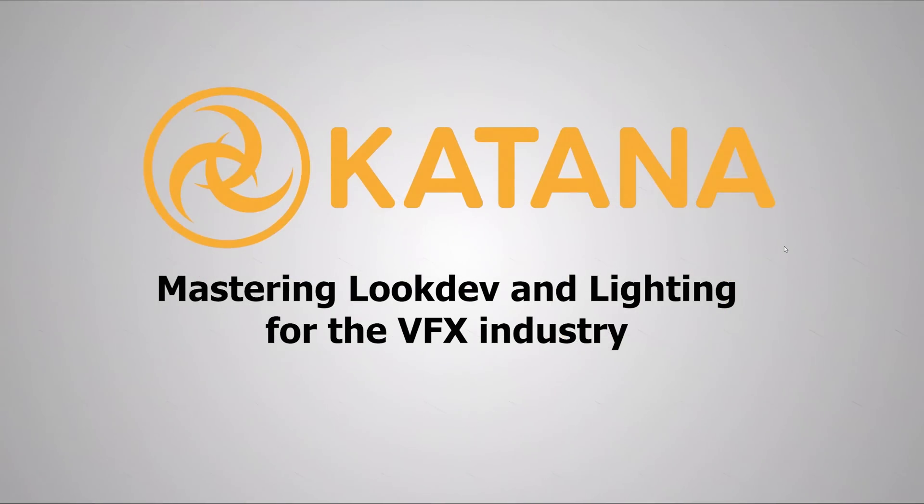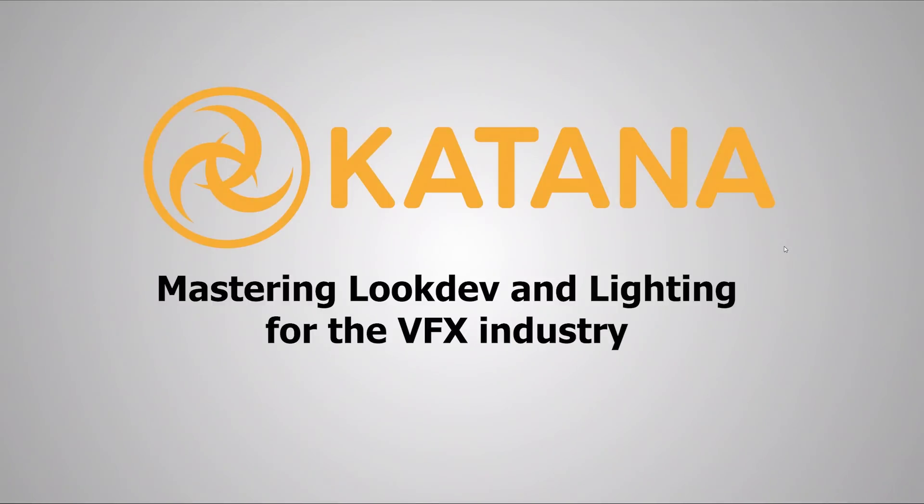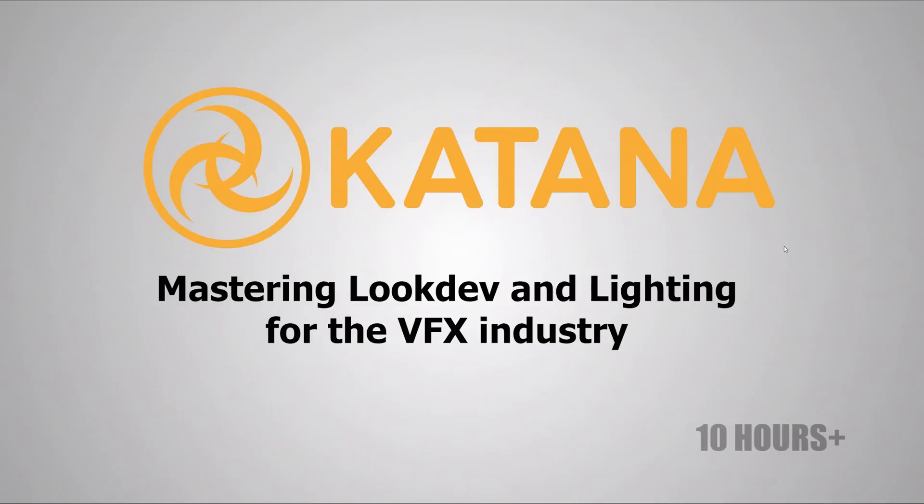Hello everyone and welcome back to my channel. As you can see, I have something special planned for today. I will be releasing my new course on Udemy which is fully about Katana. It is tied to Arnold.